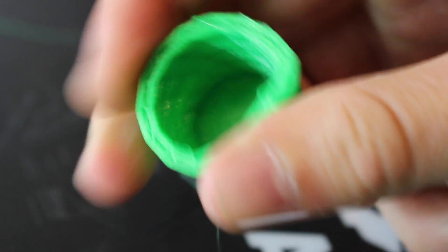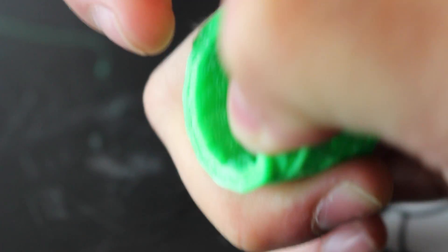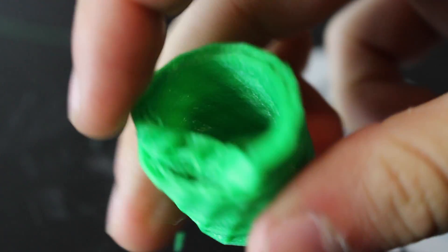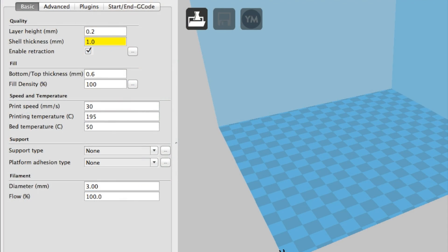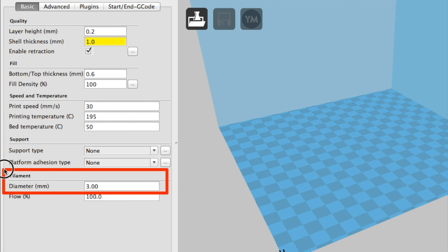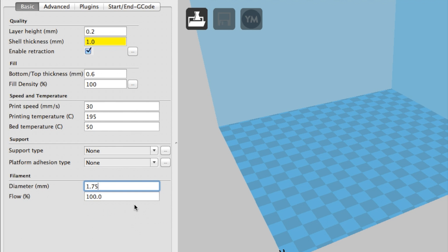More often than not, the root of this problem is having the incorrect filament diameter settings in your slicing software. You must always set the filament diameter to match the filament that you are using. So if you use 1.75 millimeter filament, you must set the diameter to 1.75 millimeters in your software.